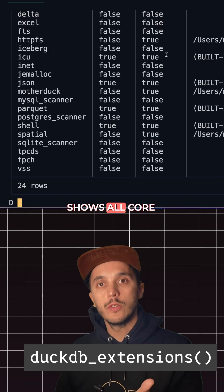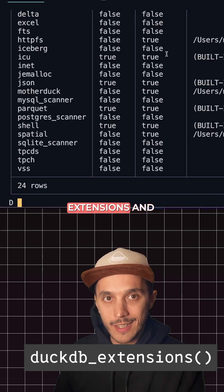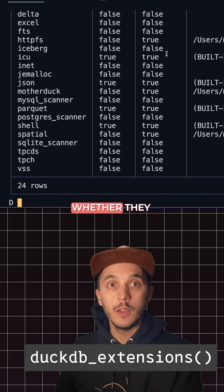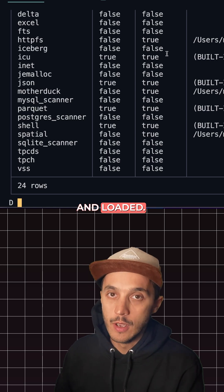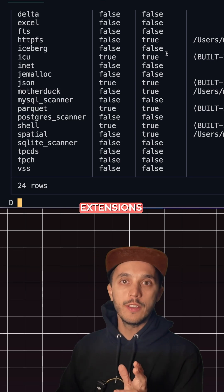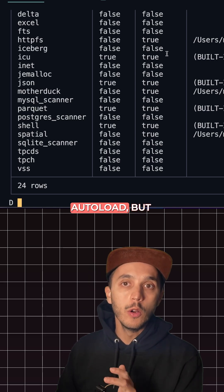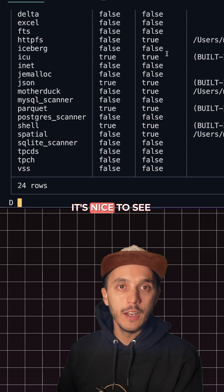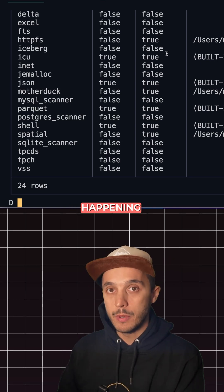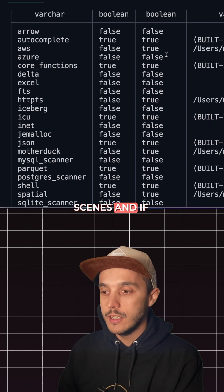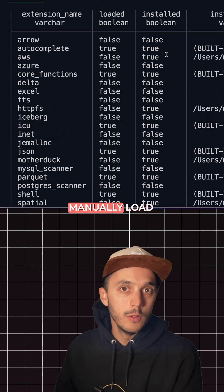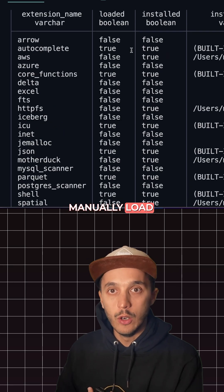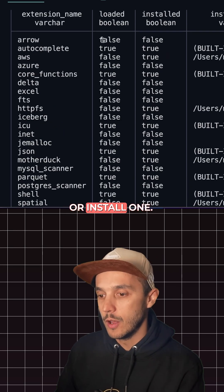Next is duckdb_extensions(). This table shows all core extensions and indicates whether they are installed and loaded. Most core extensions auto-load, but it's nice to see what's happening behind the scenes and if you need to manually load or install one.